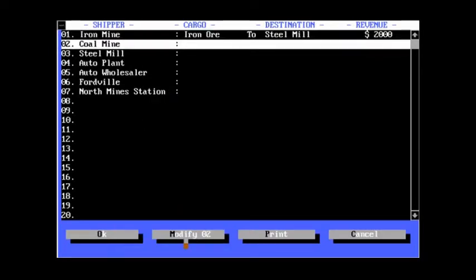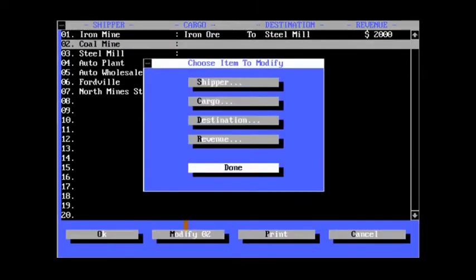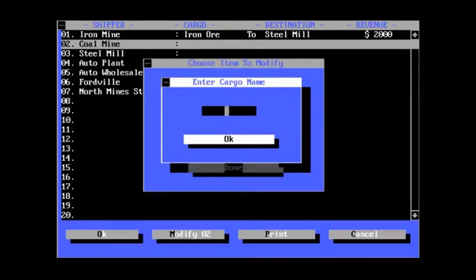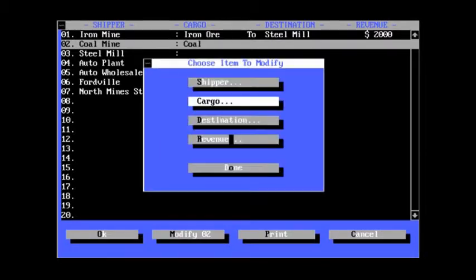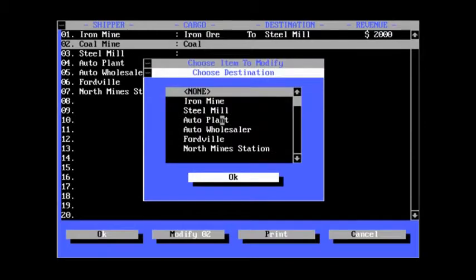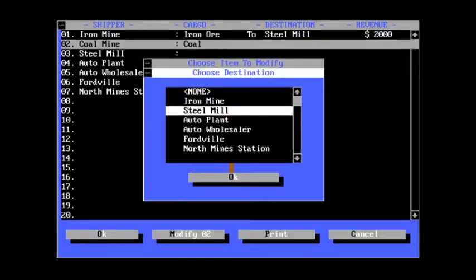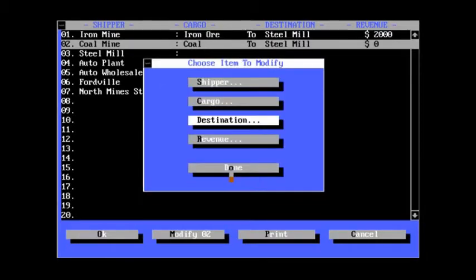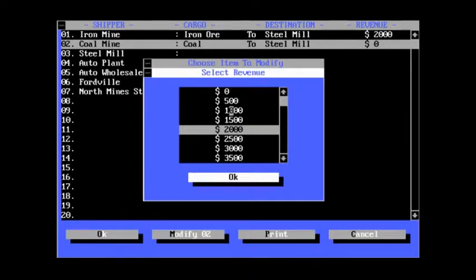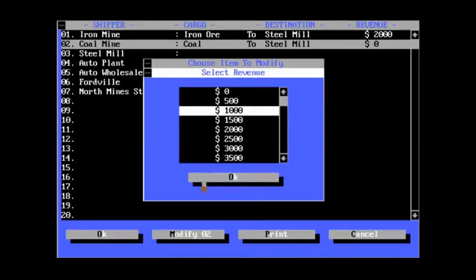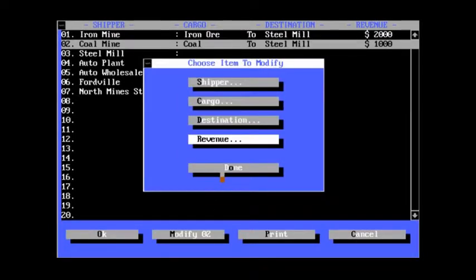Let's say $2,000 for the sake of argument. And the coal mine will, of course, be shipping coal. The destination will, again, be the steel mill. And the revenue will probably be much less than iron, right? So $1,000.